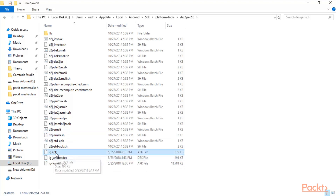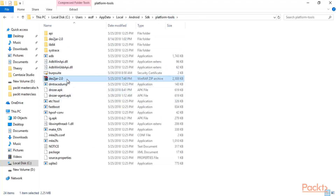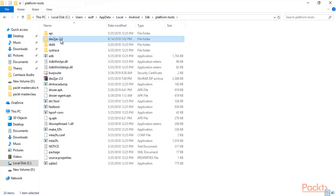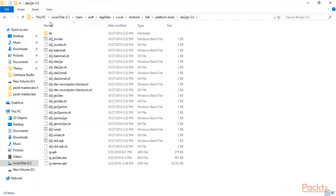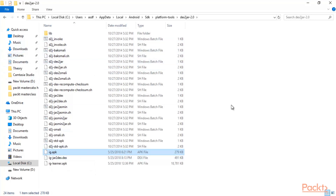To summarize the process: download dex2jar tool, copy the zip file, paste it inside your platform-tools folder, right-click and extract the files, you will get this folder. Double-click and you will find all the files. Copy the ig-learner.apk file from your Downloads folder and paste it in this folder. This completes the setup for the dex2jar tool.